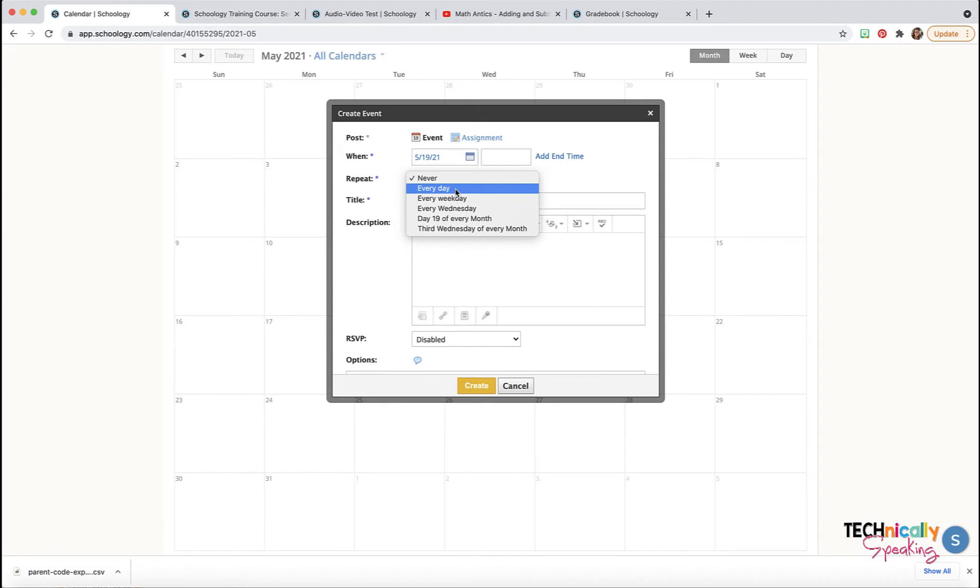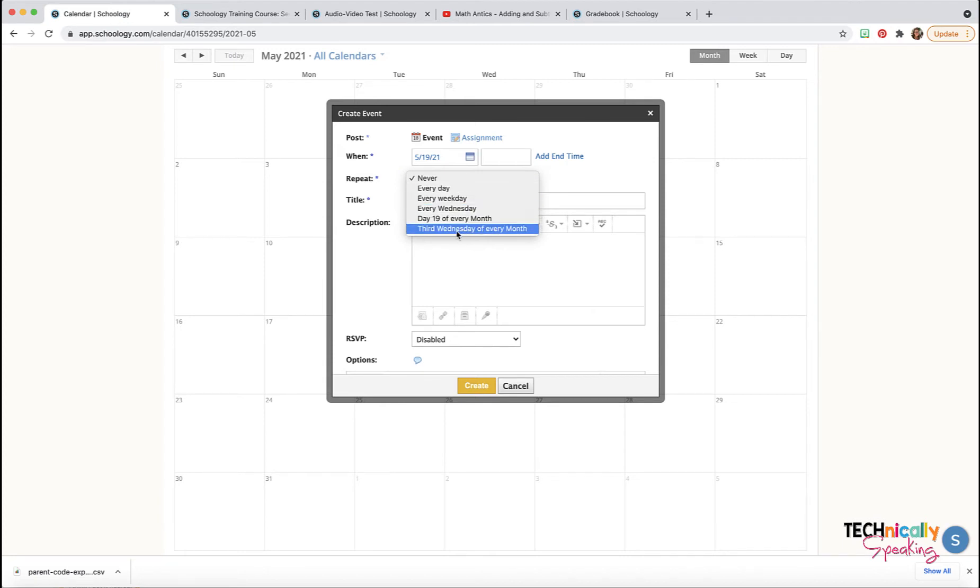So you want it to happen every day, every weekday, every Wednesday. So you can set that repeat function.